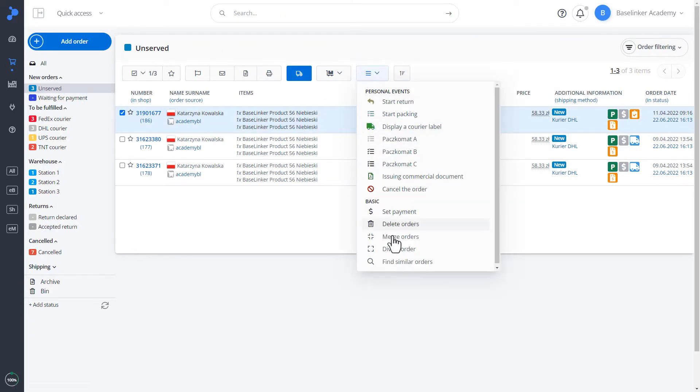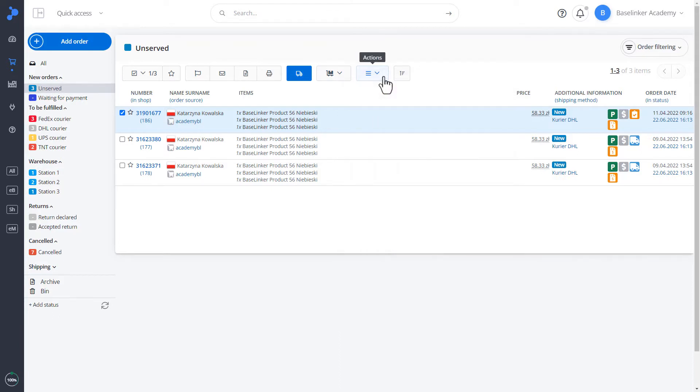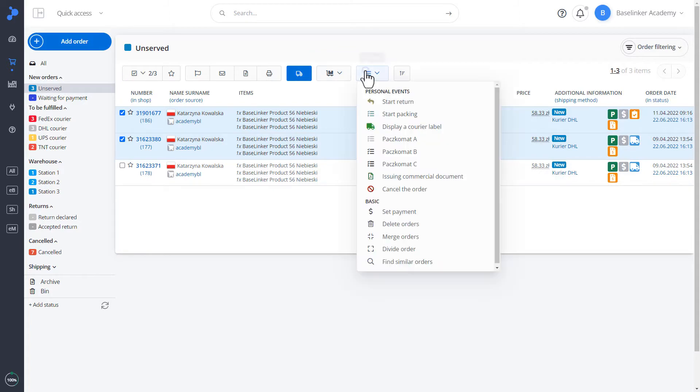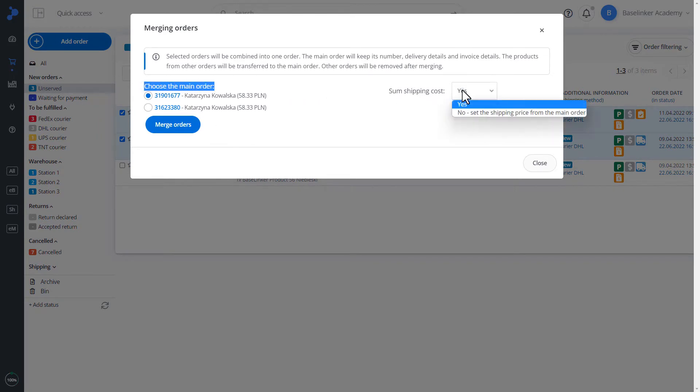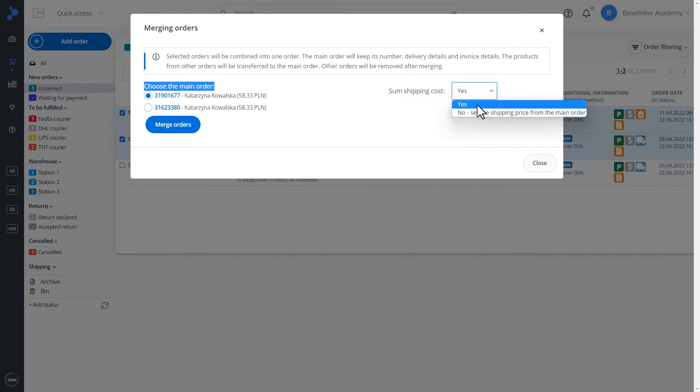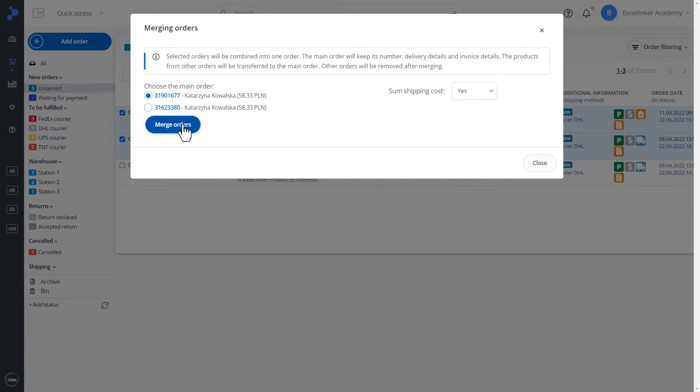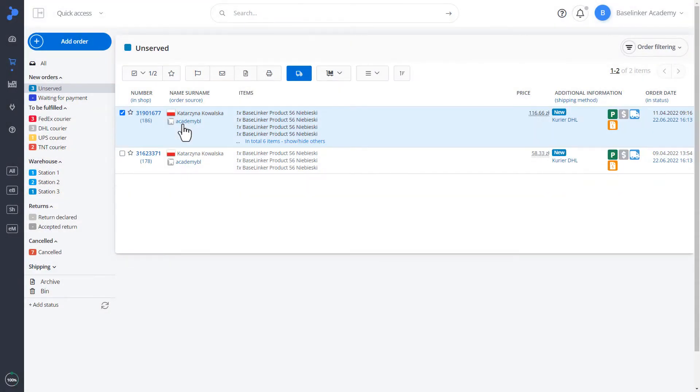Another option we can do is merge orders. In this case, we need to select more than one order. For example, two. Let's move on to actions. Let's merge orders. We choose the main order. The selected items will be merged into one order. In this case, we can determine whether or not we add up the shipping costs. Let's choose yes, and we confirm merge orders. The order has been merged. It is visible on our list.